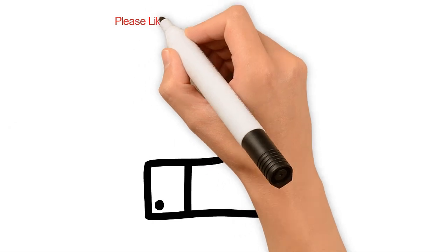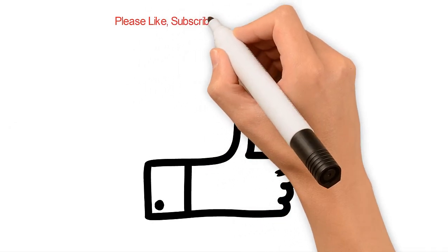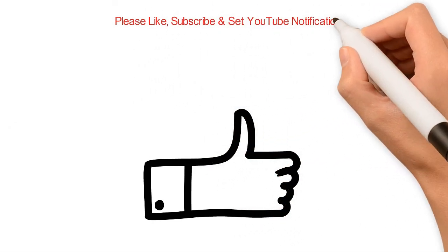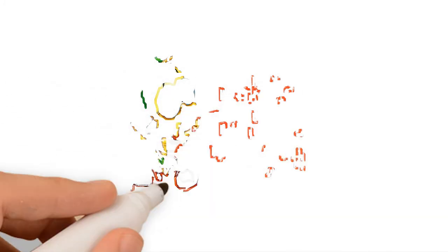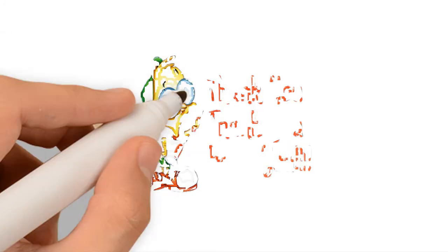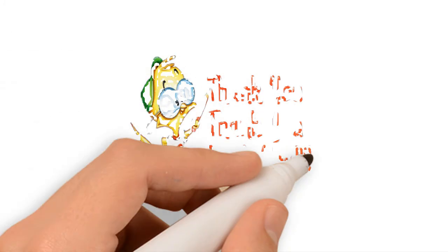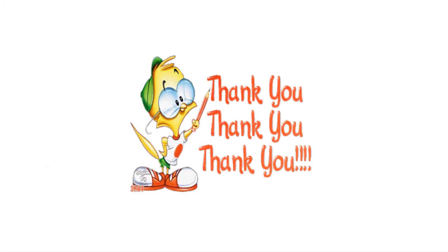Please do like, subscribe and comment for any question and help. Also turn on notification for this channel to get the next update soon on more productivity tools and tips. See you again in the next video. Thank you.